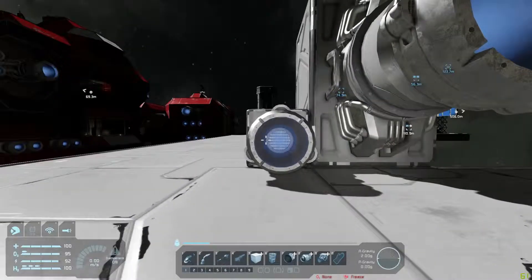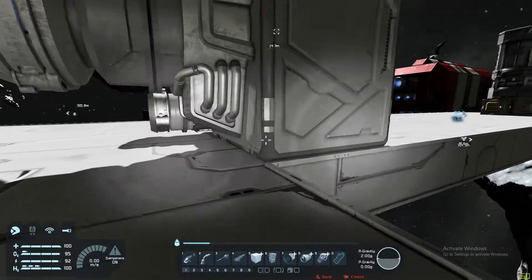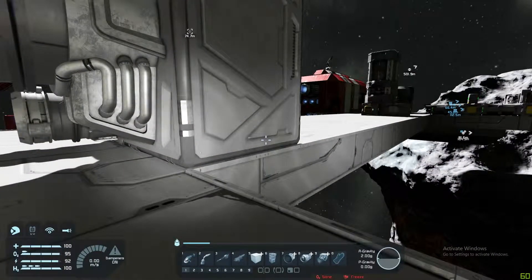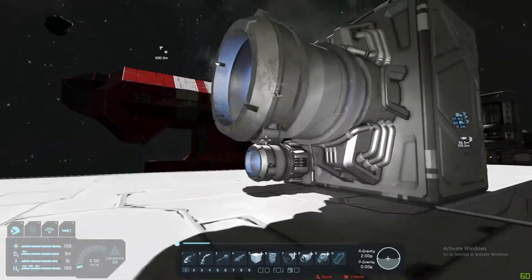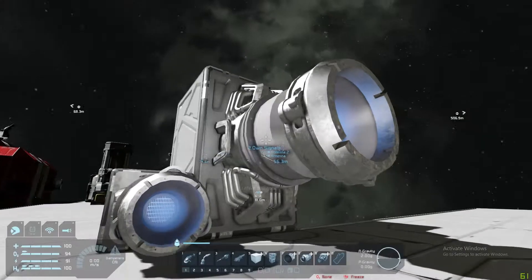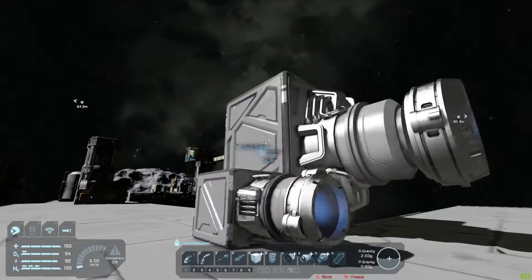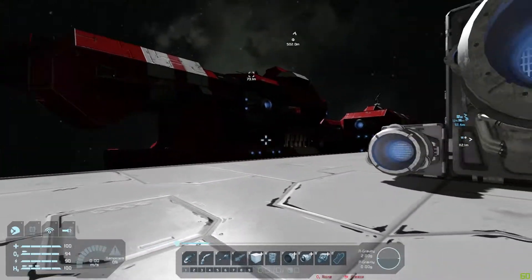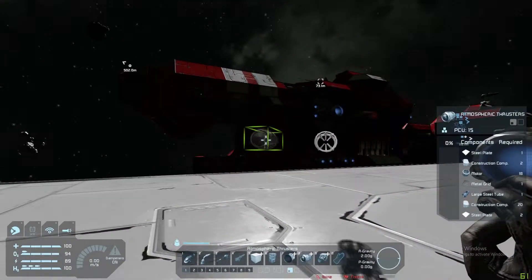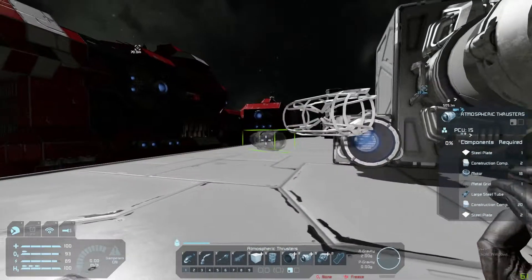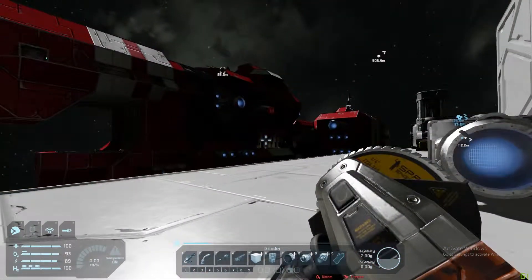Ion thrusters come in large and small variants. They only require being attached to a grid that can provide power, and they will work. The large thruster will provide a huge amount of thrust, but as you can see it is enormous.